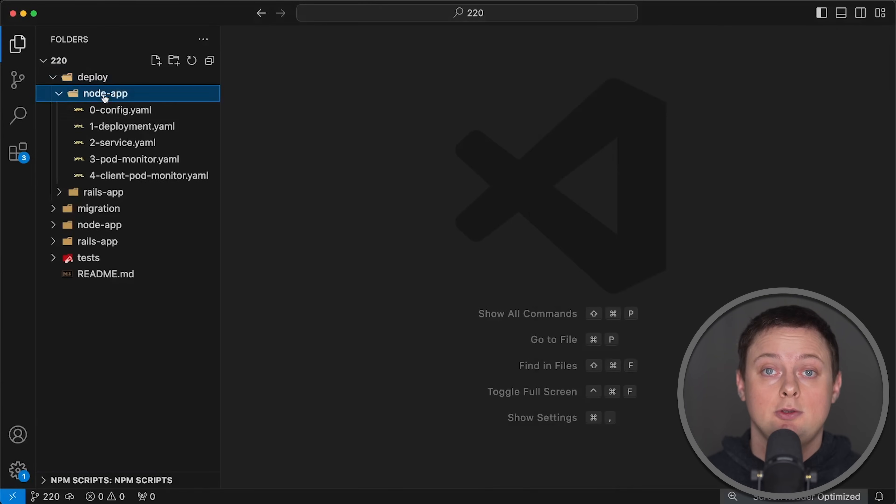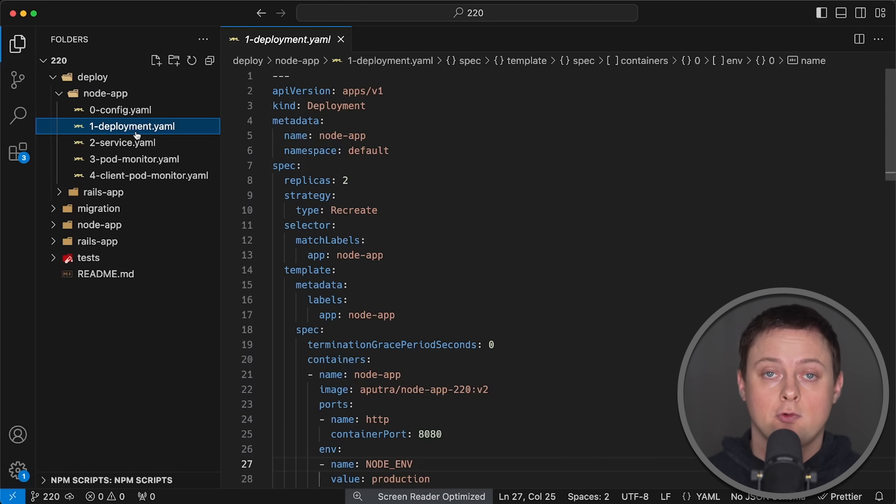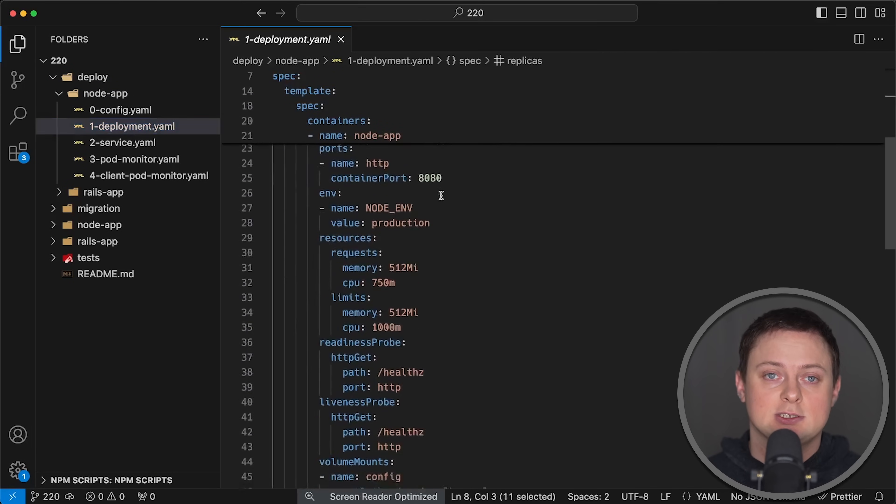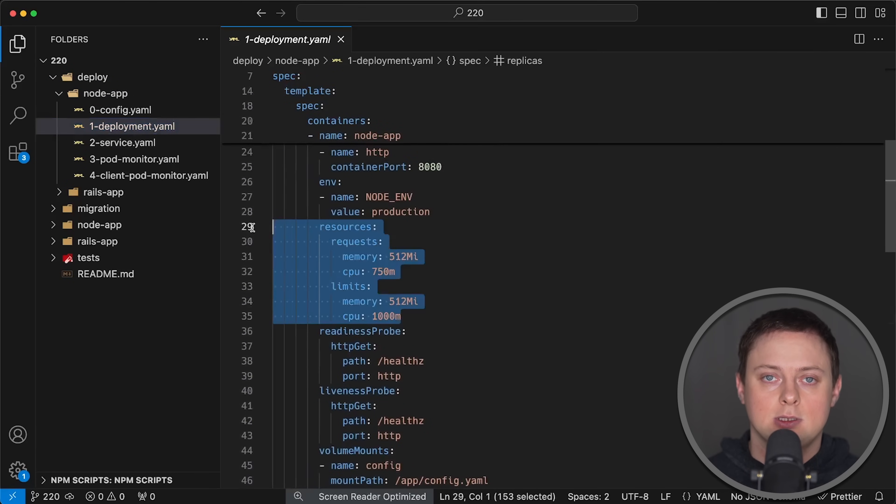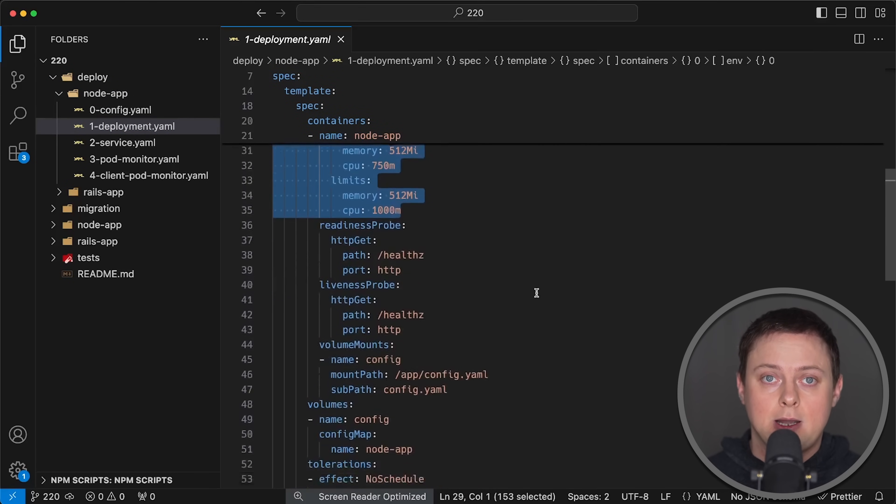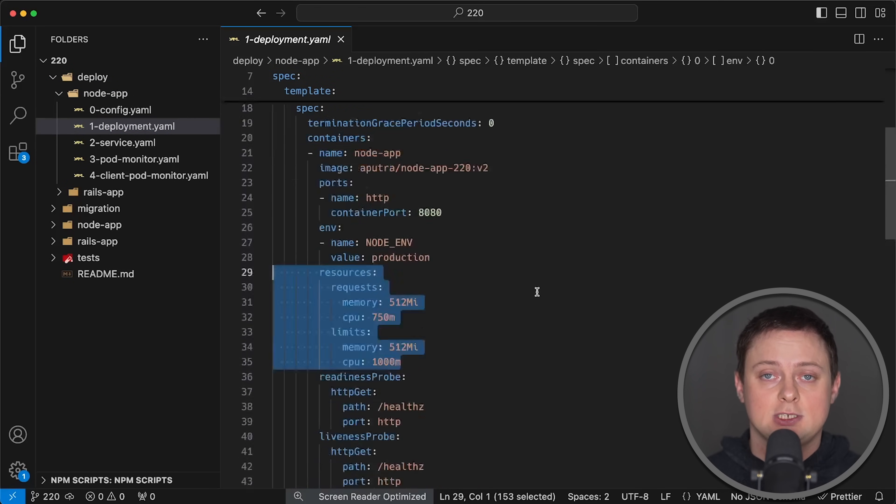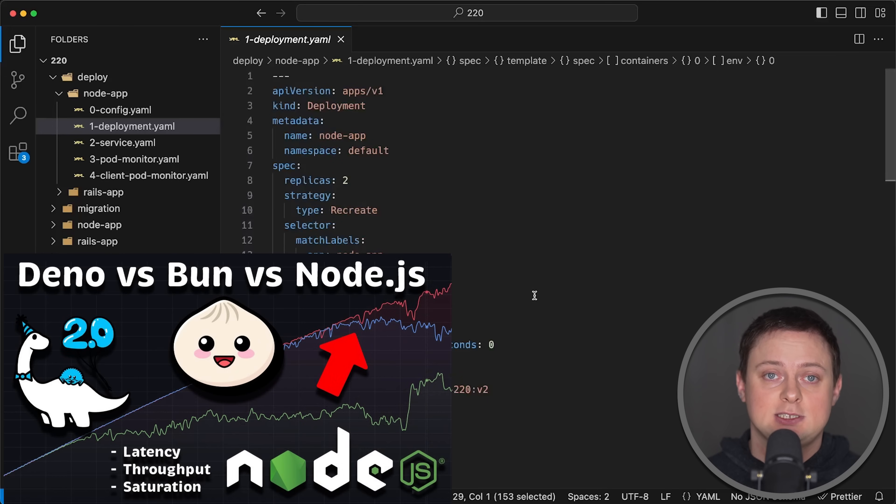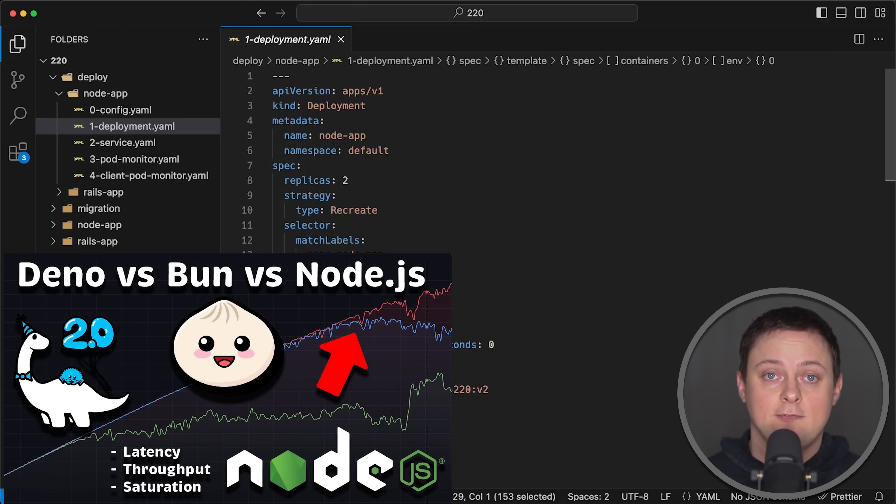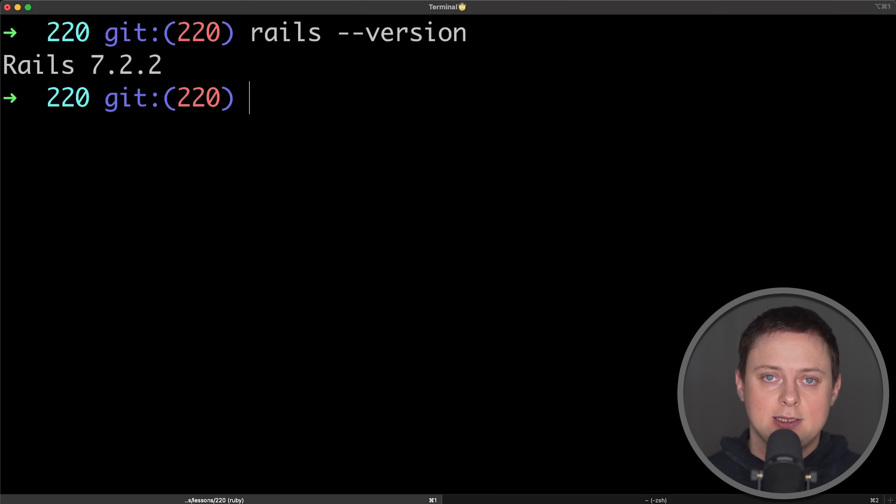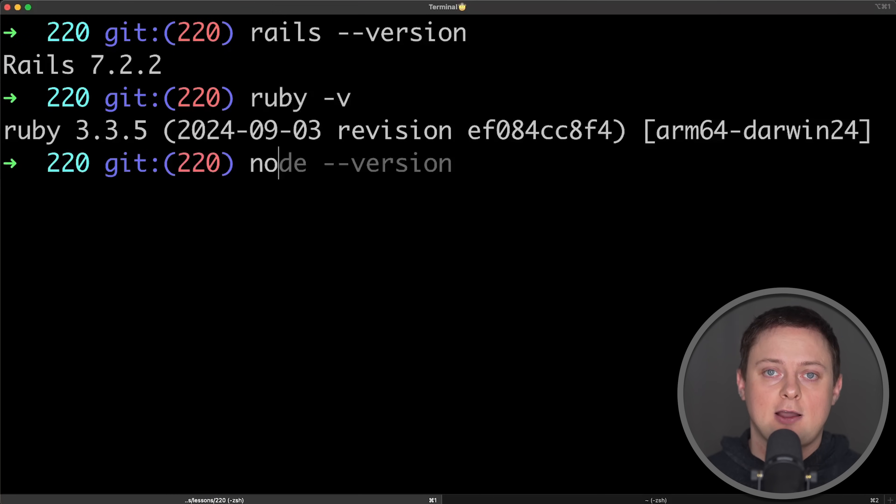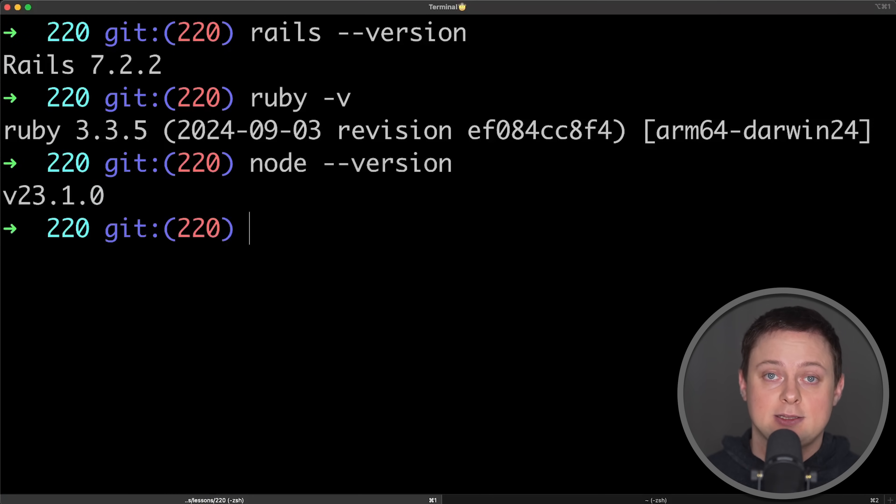For deployment, I used a similar configuration, two replicas with the same pod requests and limits. Keep in mind that Node.js is not the fastest JavaScript runtime. Take a look at this benchmark between Deno v2, Bun and Node.js. I used the latest version available for both applications at the time of the test.